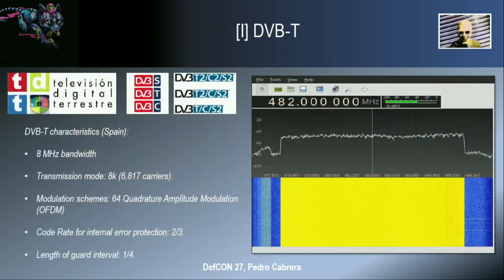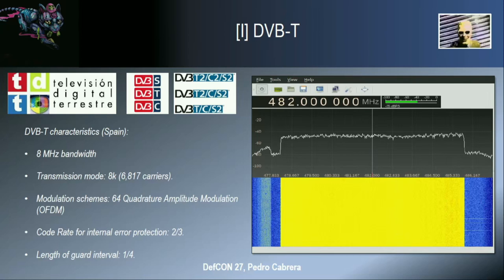HbbTV relies on the Digital Video Broadcast standard. There are three different variants: satellite, terrestrial, and cable. We will focus on the terrestrial one, DVB-T, since we are talking about smart TVs at home. In Spain we like to rename things, so we call it TDT. Of course if anyone looks at any specification, there's nothing about TDT — it's DVB Terrestrial, DVB-T. They use certain parameters; each country could have different implementations with different modulations, different bandwidth, different guard intervals, and so on — but these parameters will be important for later configurations.